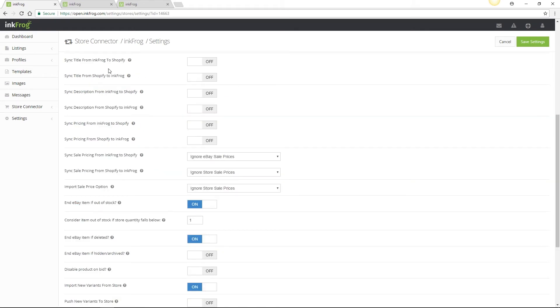You're also able to sync title, description, and pricing from InkFrog to Shopify as well as Shopify to InkFrog. If you intend on making any changes to the product title, description, or pricing for your eBay listings we recommend turning off these sync settings in both directions.